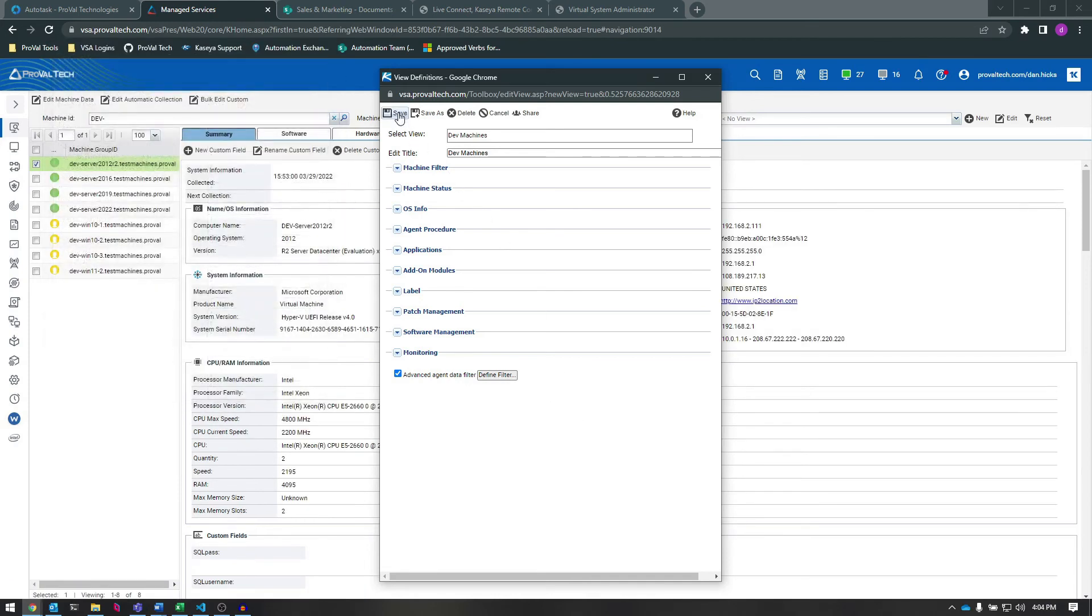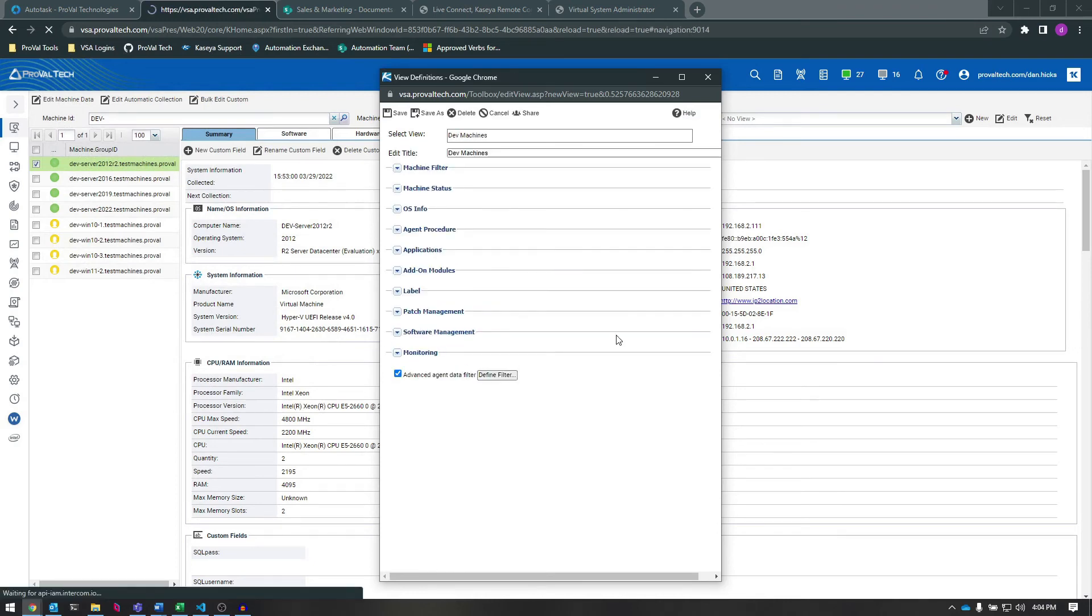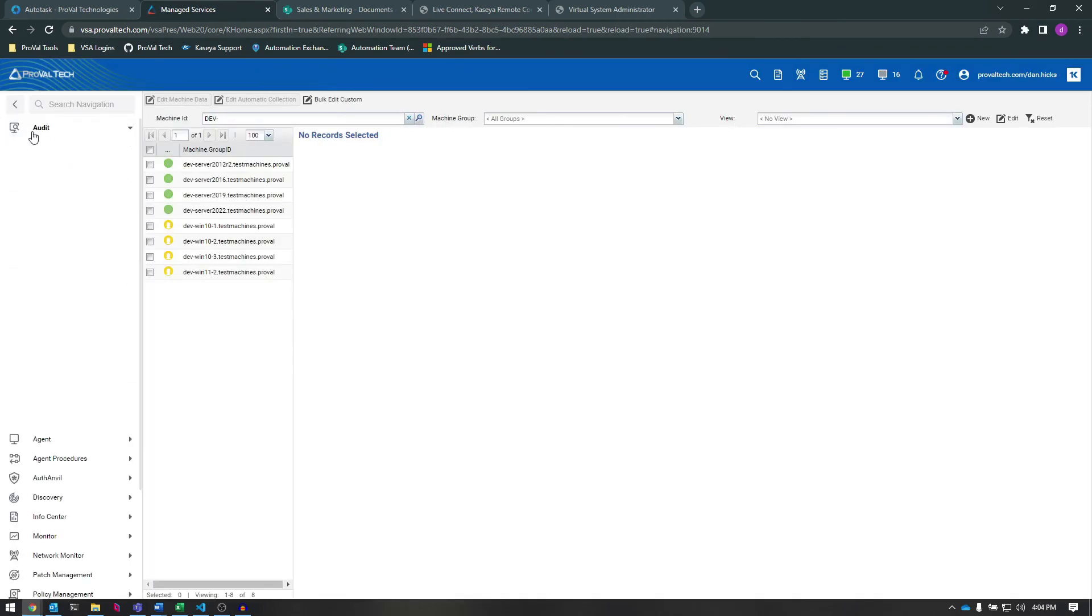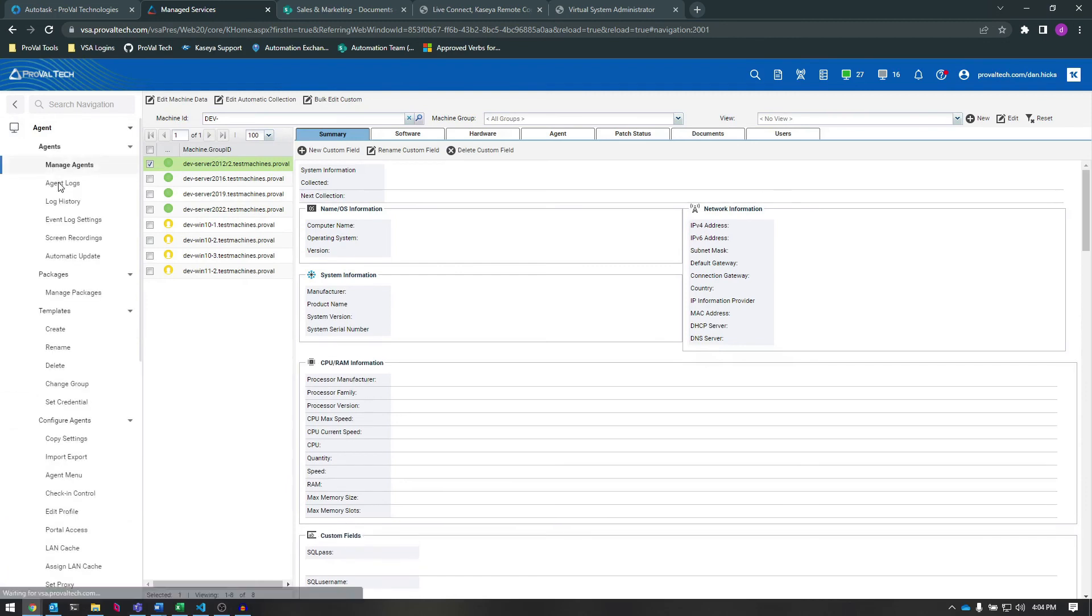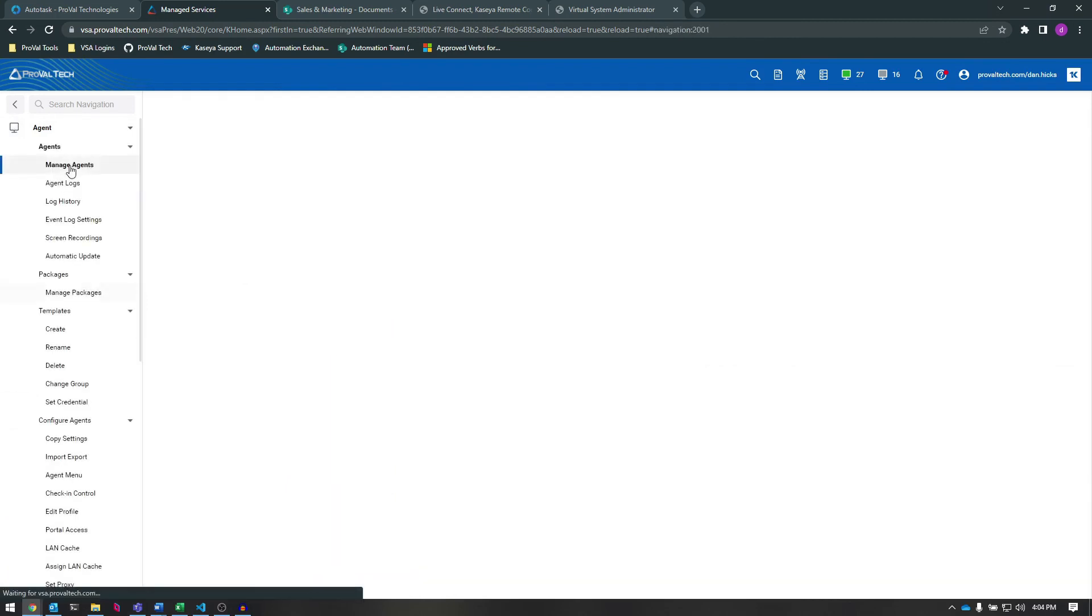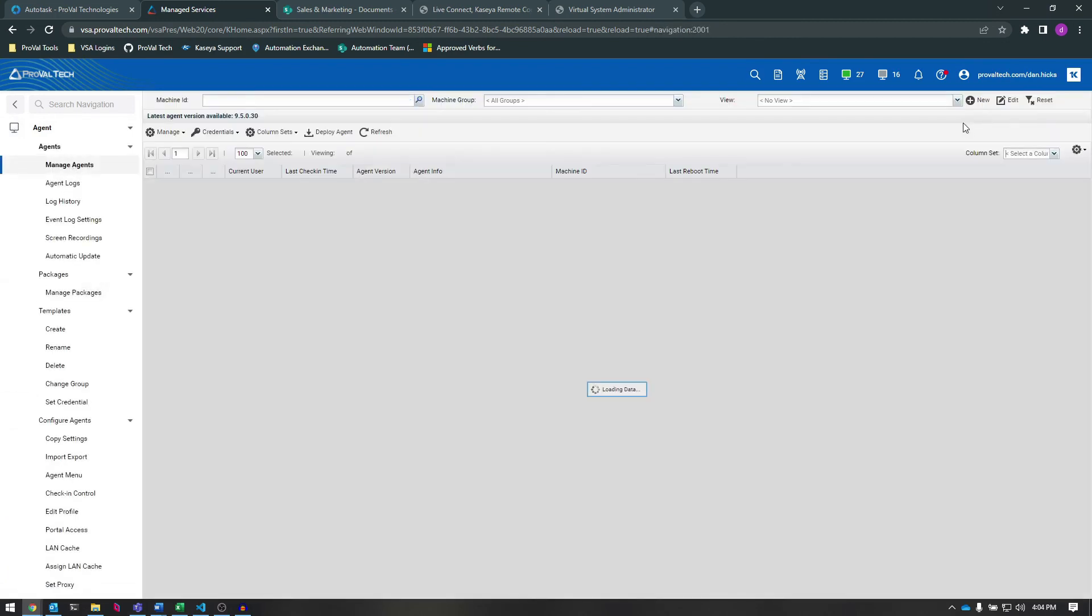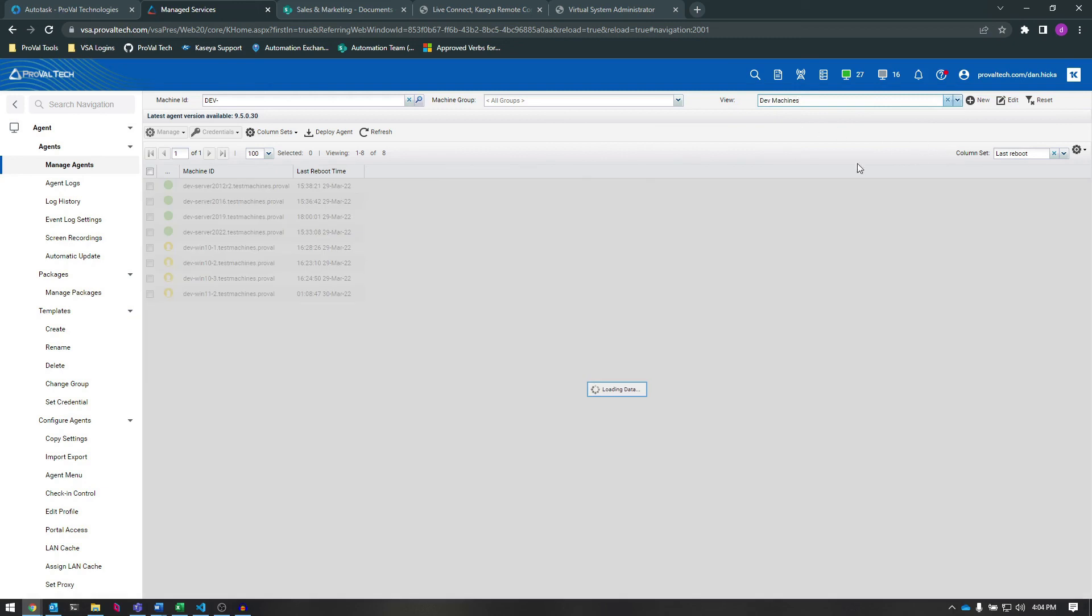And now we'll save the view. Okay, let's close the window and go to our Manage Agents module. Now when we select our new view here, which we can easily do by typing in, we can see the one machine that we set that Yes value for is listed in this view.